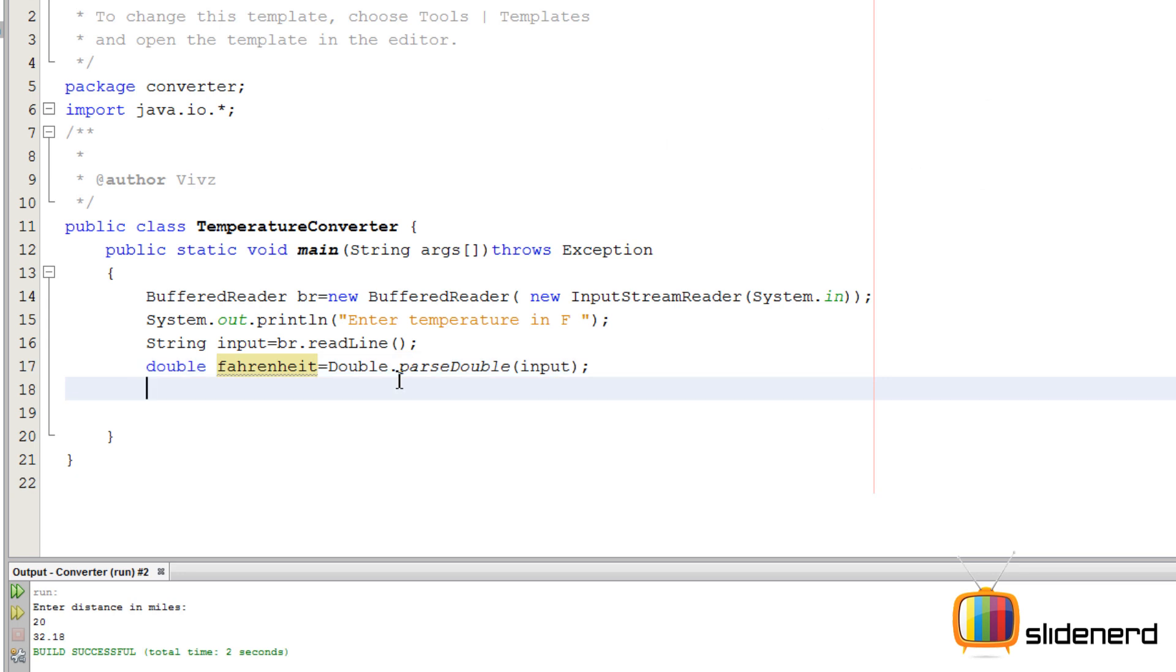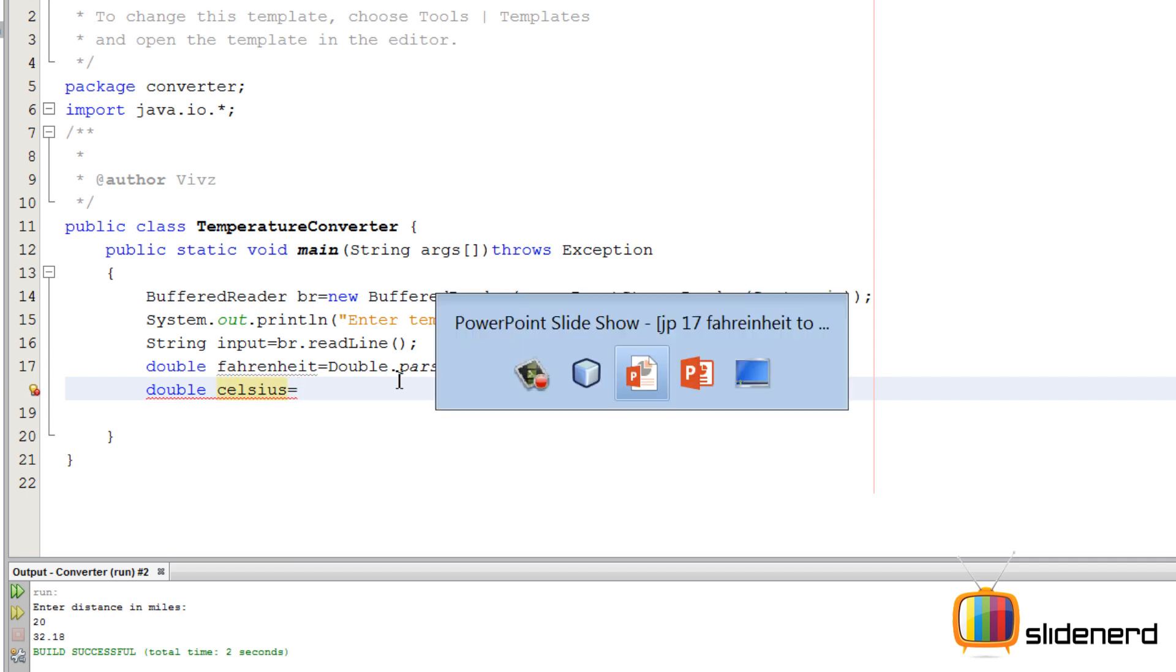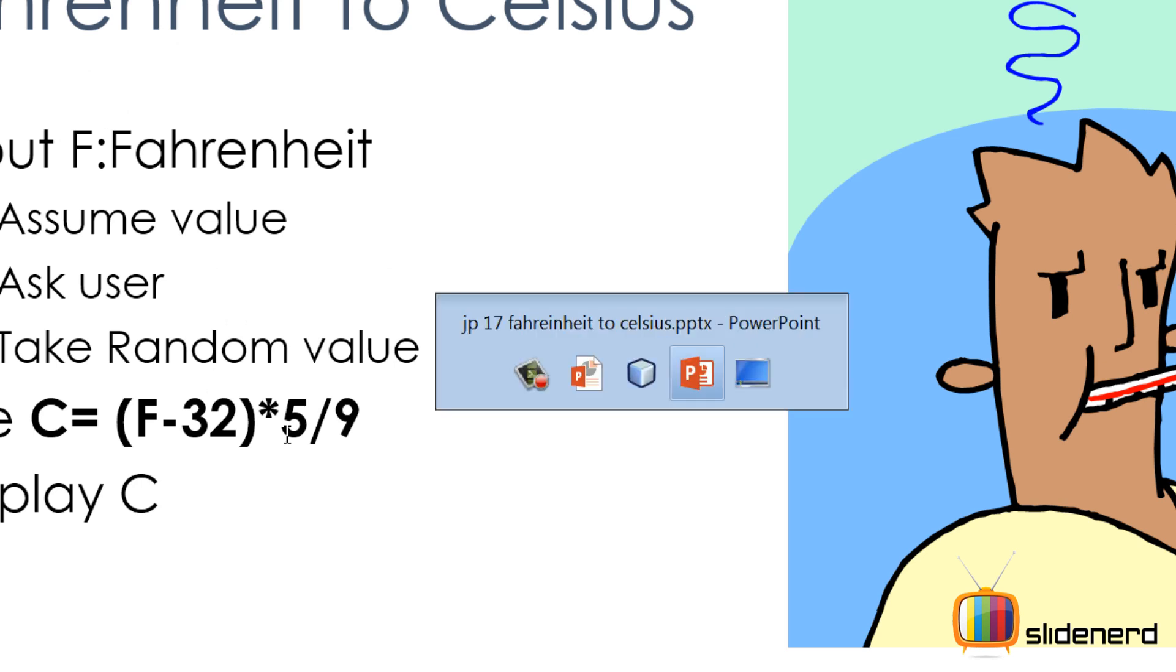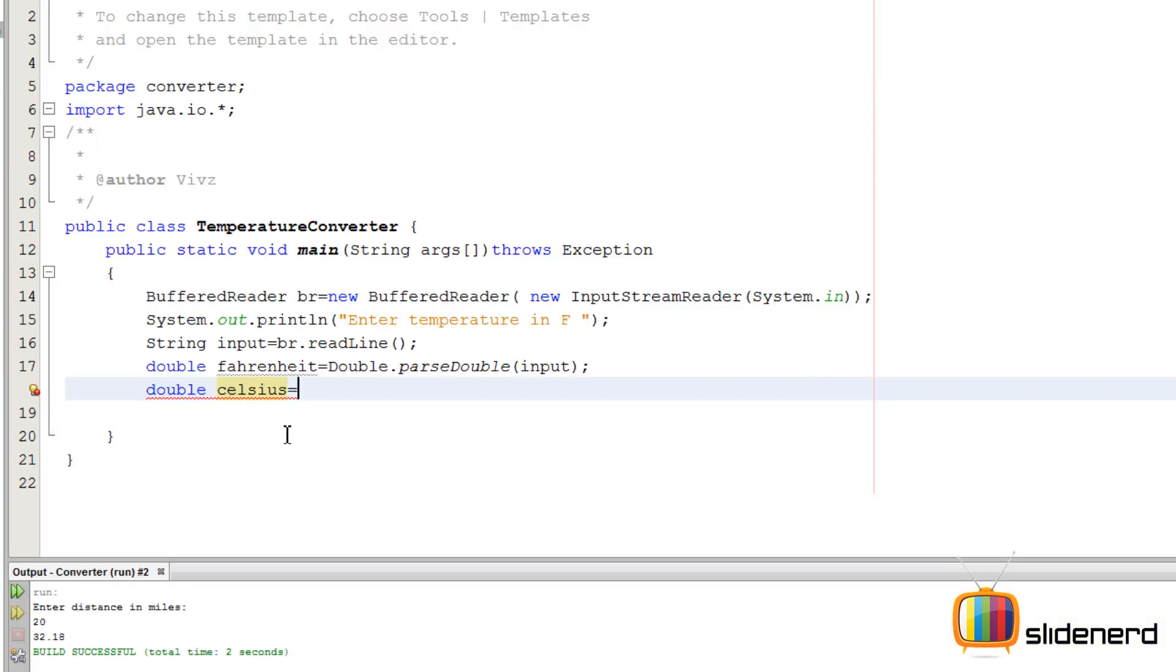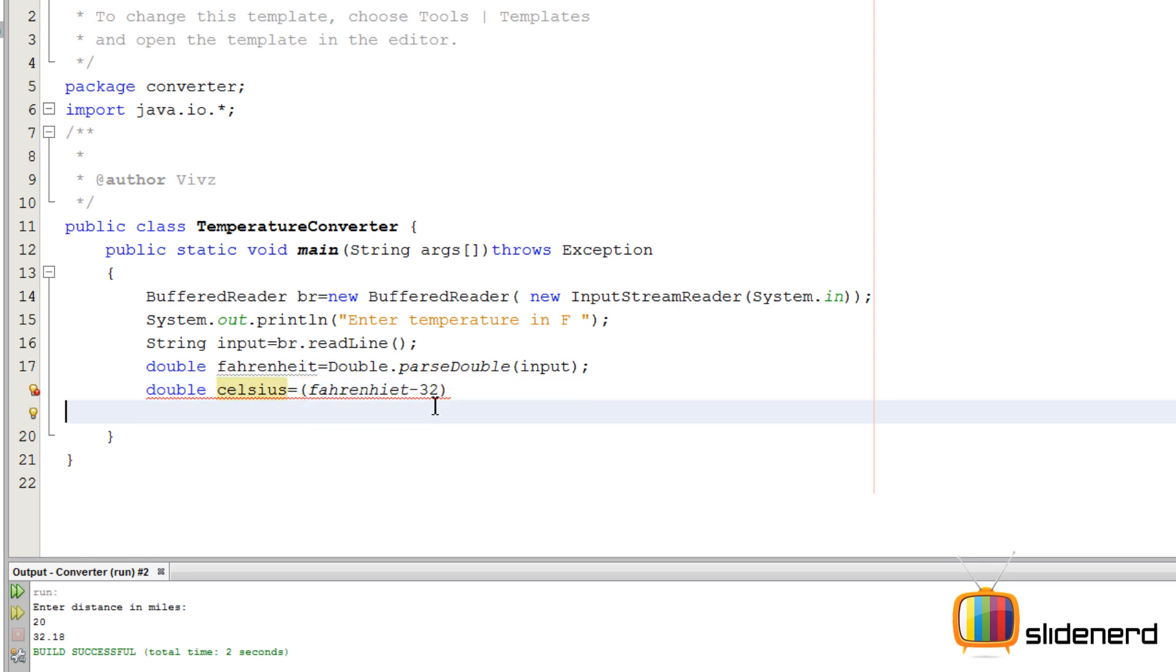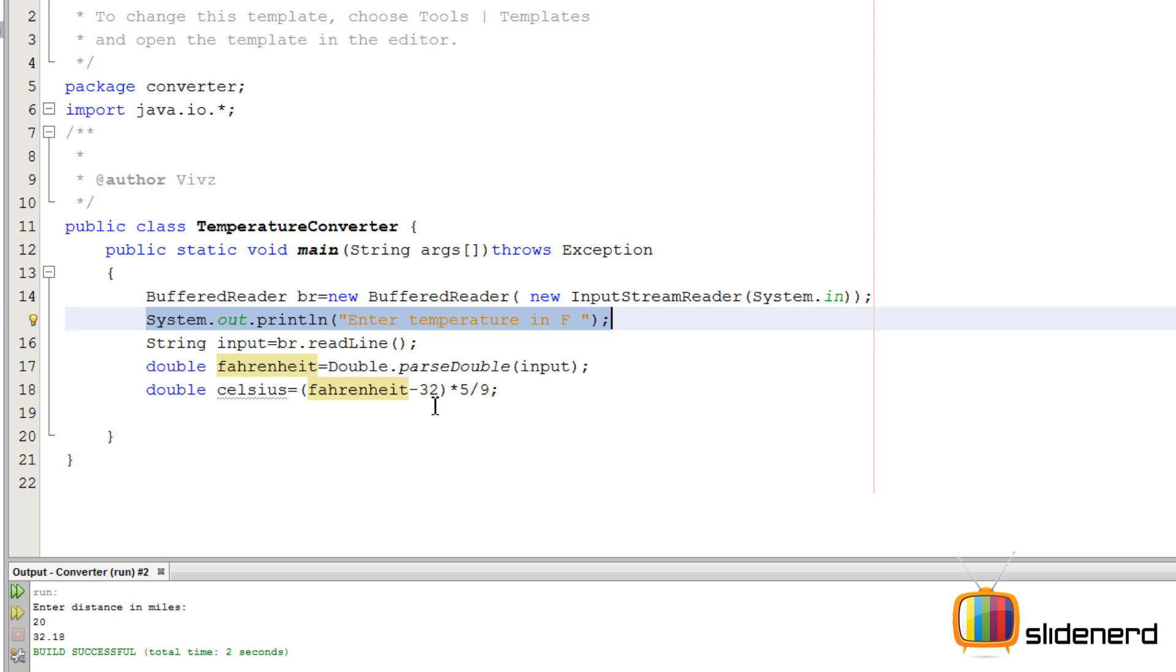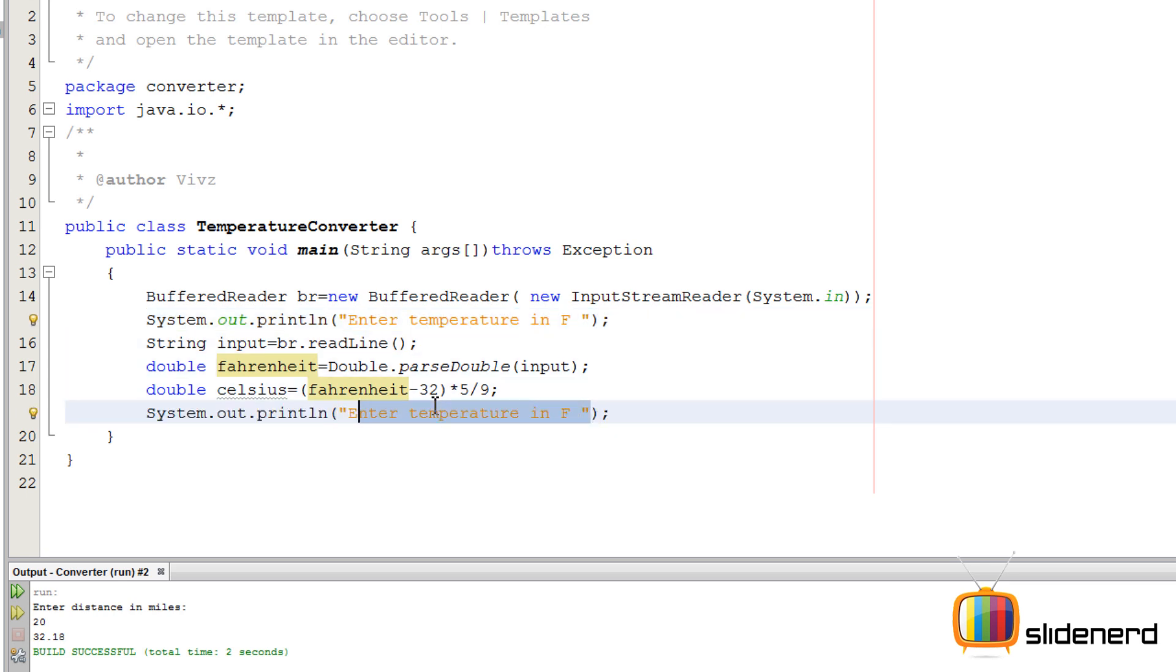By saying double celsius - you guys remember the formula? It's Fahrenheit minus 32 into 5 by 9. This is done. So now we need to just print this out. We can say System.out.println, copy, remove all this stuff inside, say celsius.